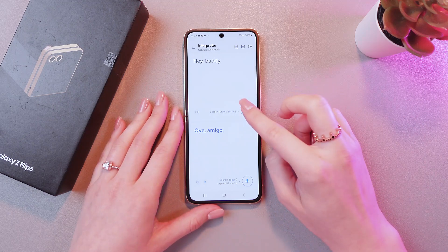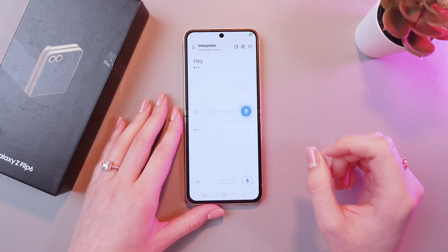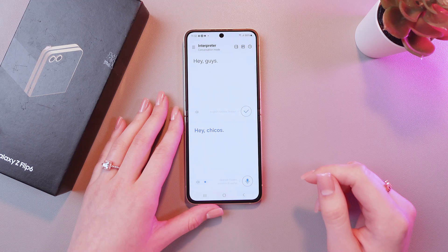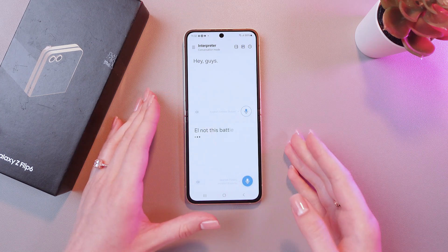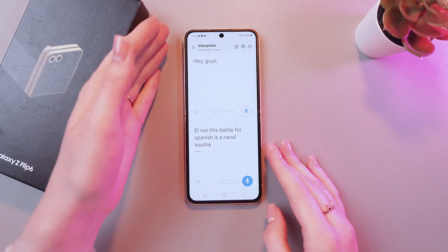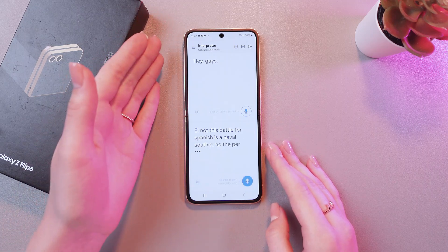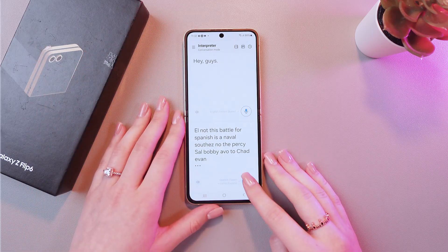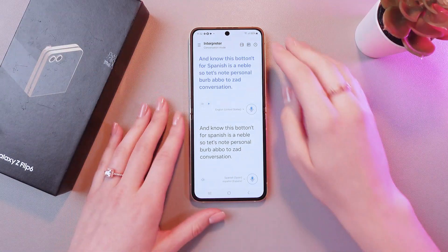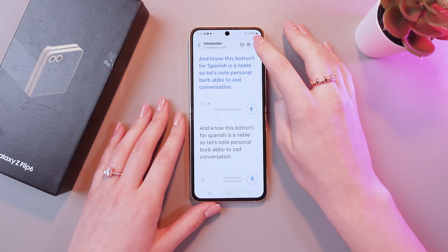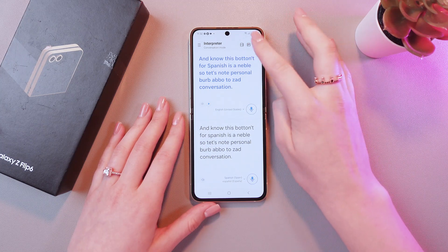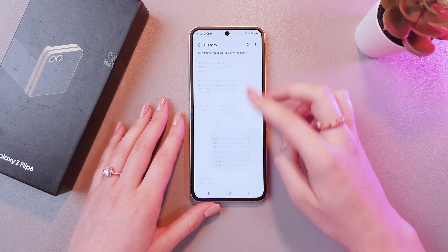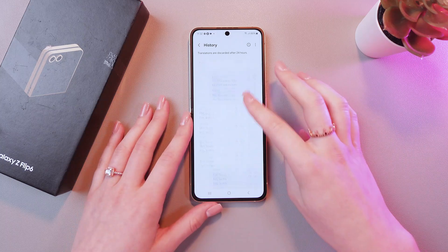So, let me show you. Hey guys! And now this button for Spanish is enabled, so that the other person will be able to start a conversation. You can also check all of your history just by tapping this clock icon on the upper right corner. And here are all of your translations.